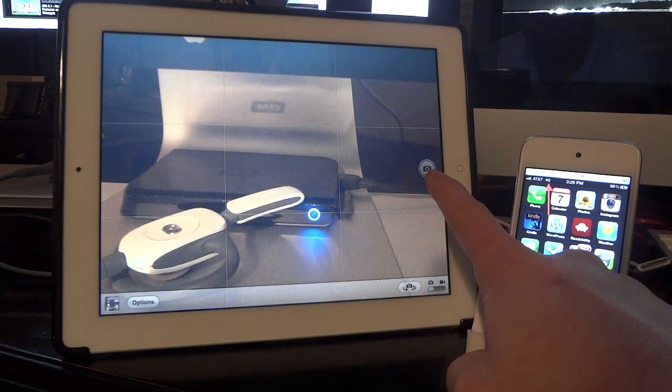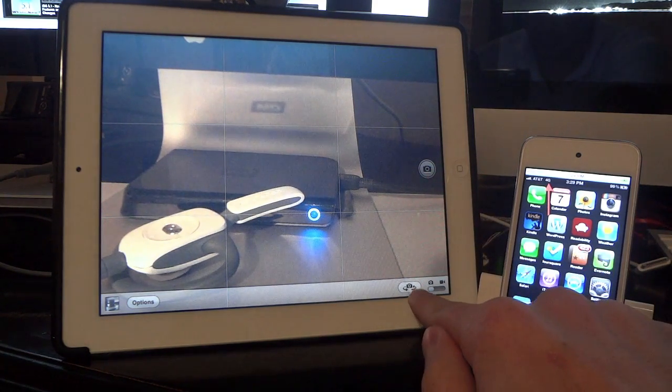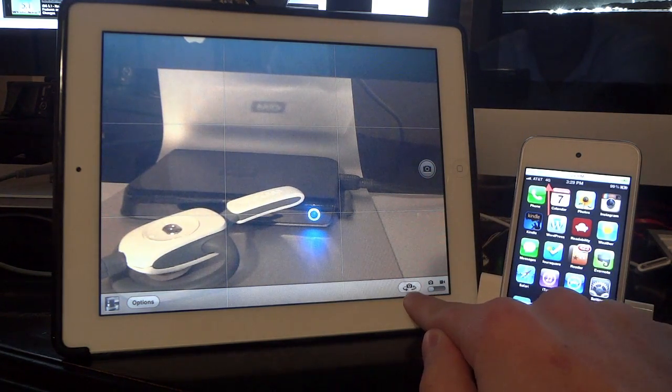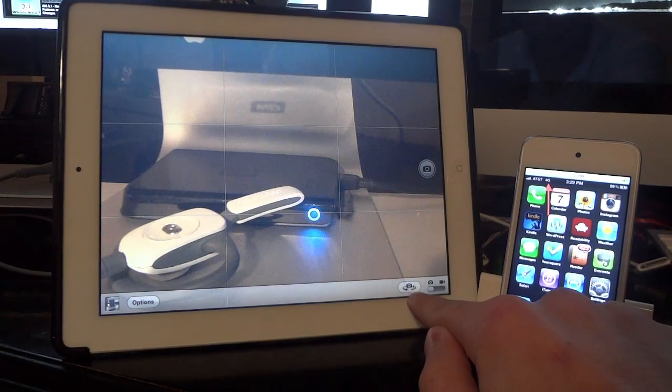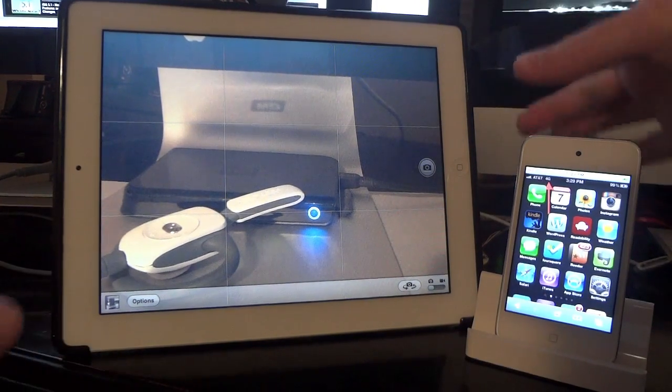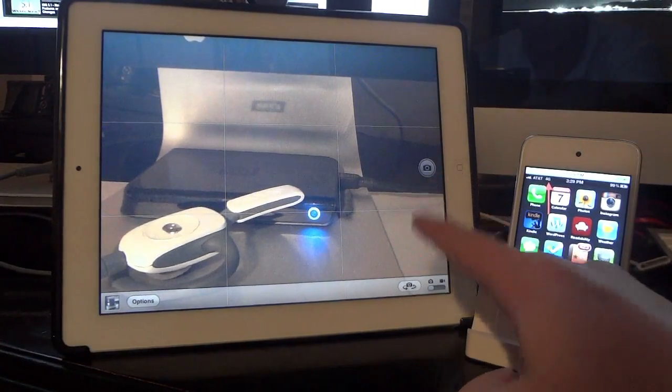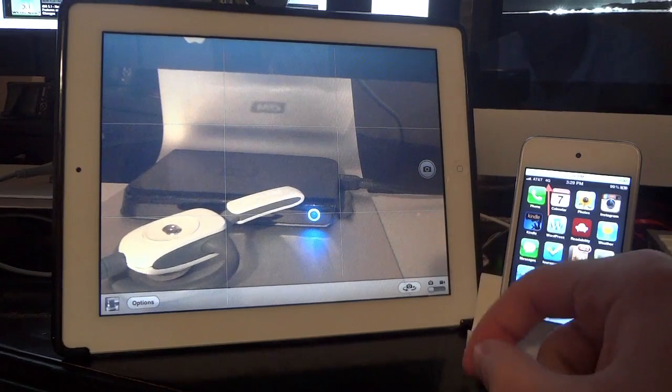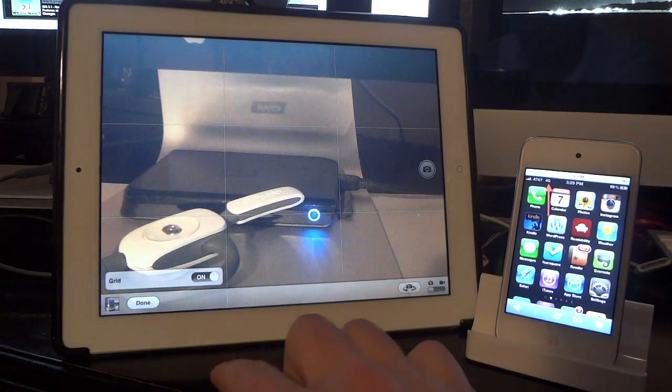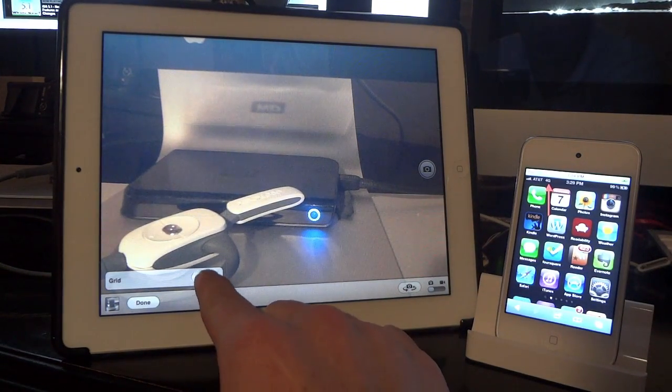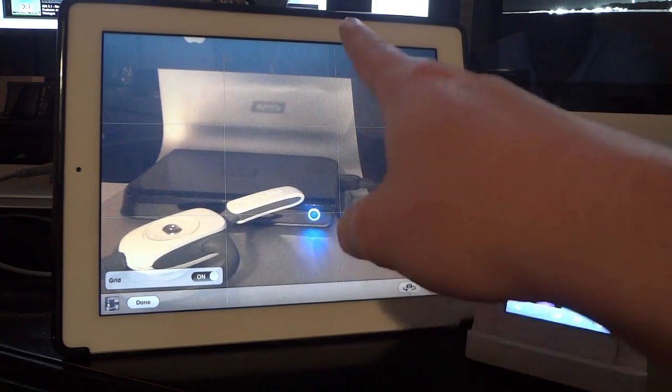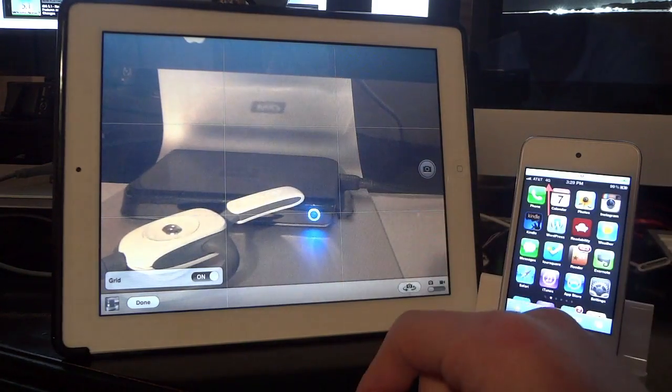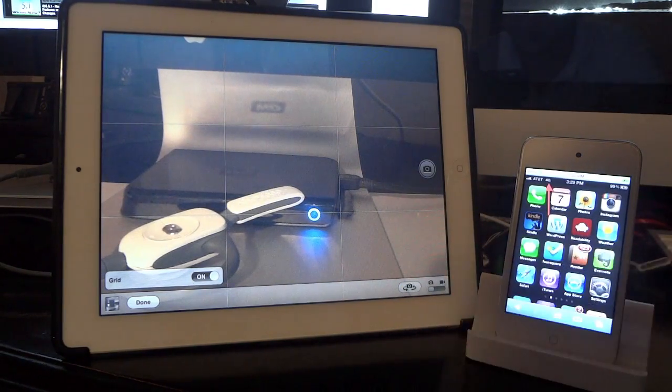As you can see the take the picture button is right here and to swap the cameras from the front facing and rear facing camera is right there. So when you're holding it from either direction, either orientation, you can use the buttons a little bit easier. They also added one option down here for grid to turn on and off, so if you want a nice straight photo as you can see the grid shows up right there just like on the iPhone camera.